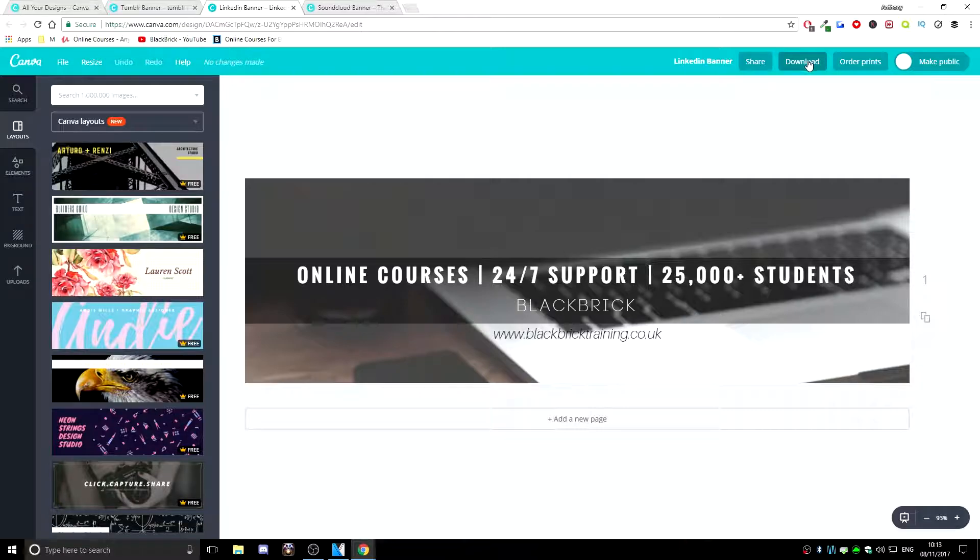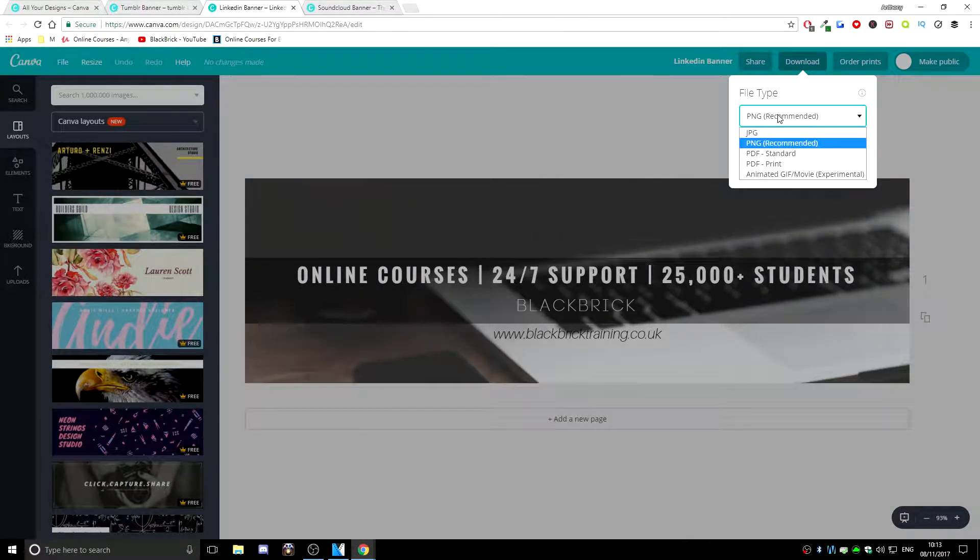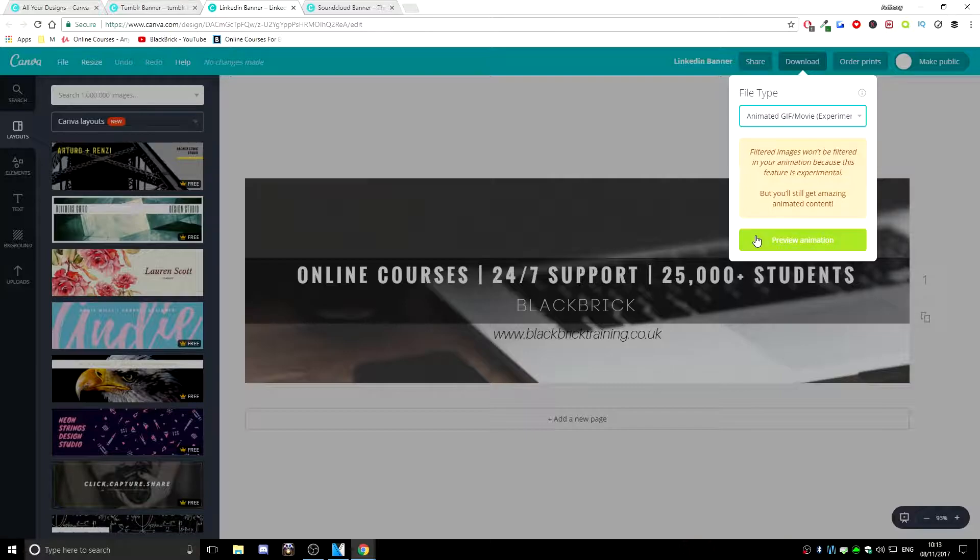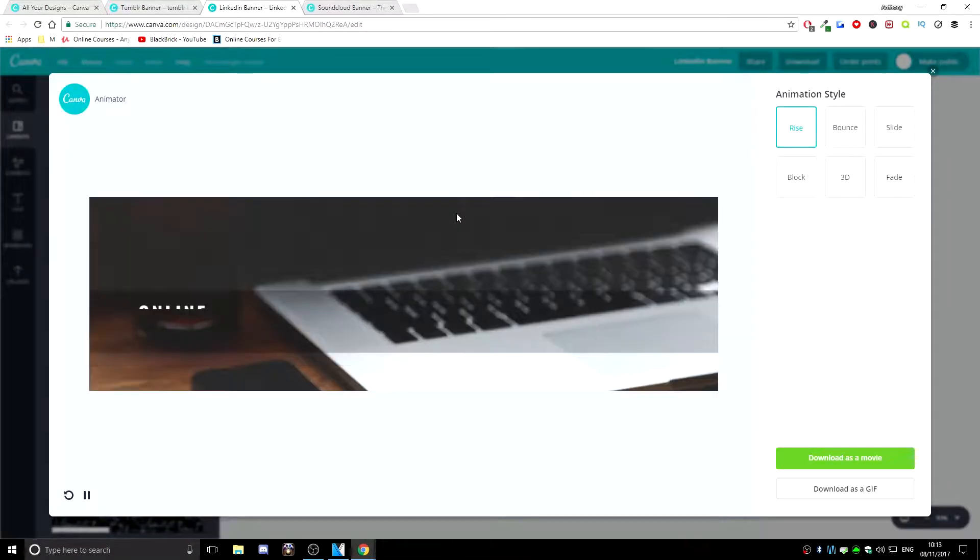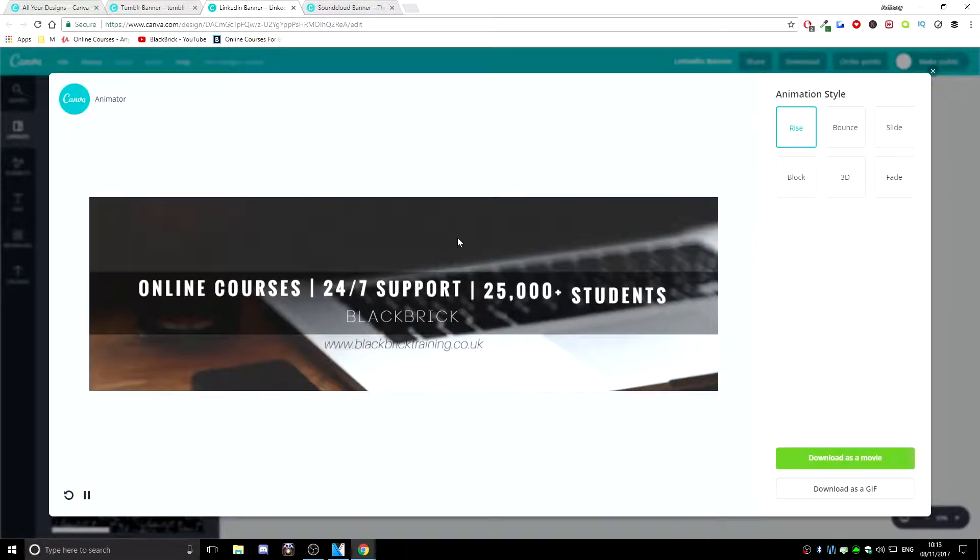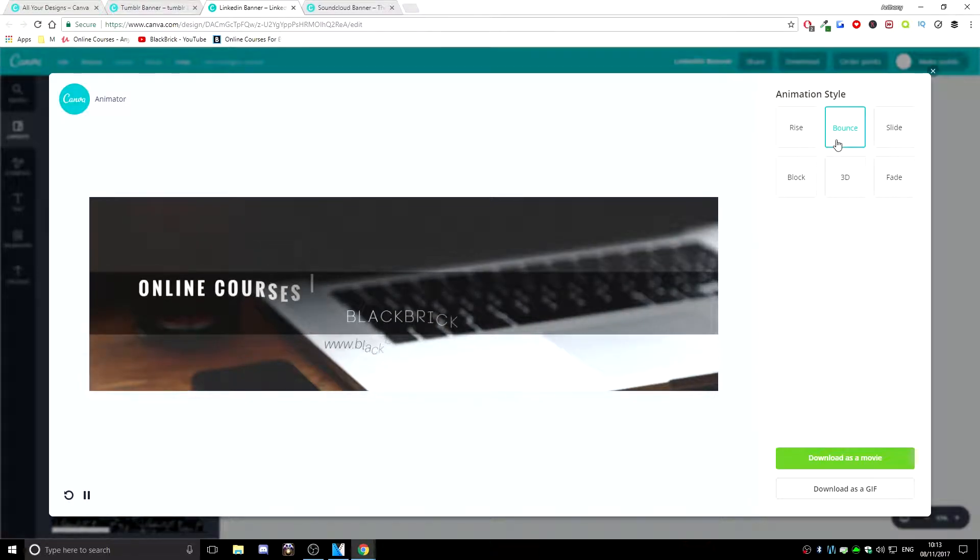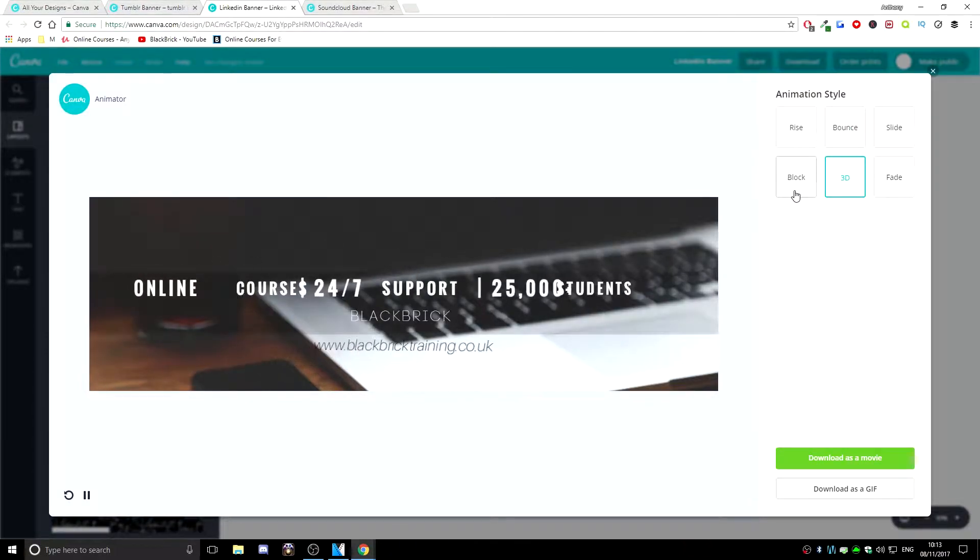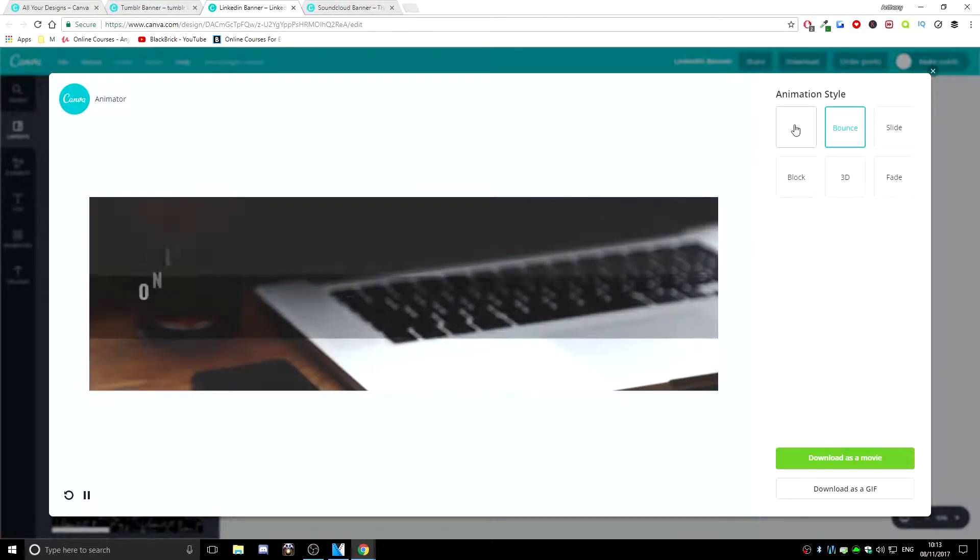So once again, just go to download, hit the drop down box just here and go down to animated GIF slash movie, hit preview animation and just here you'll be able to preview what you are downloading and then you get to choose your style. On the right here, there's six different style options. You can go to 3D, block, fade, slide, bounce or rise.